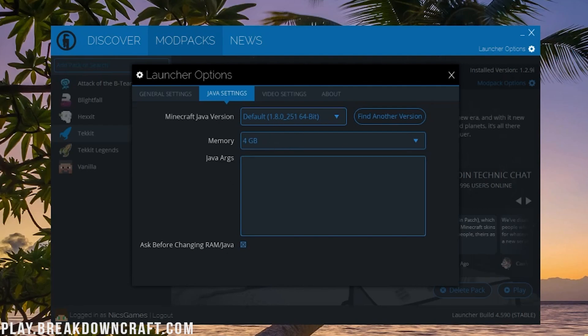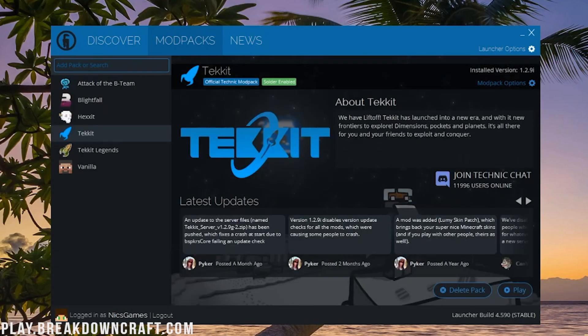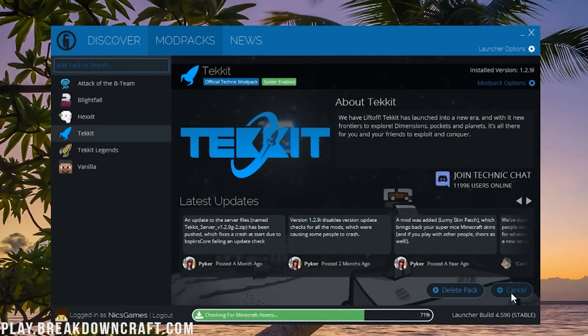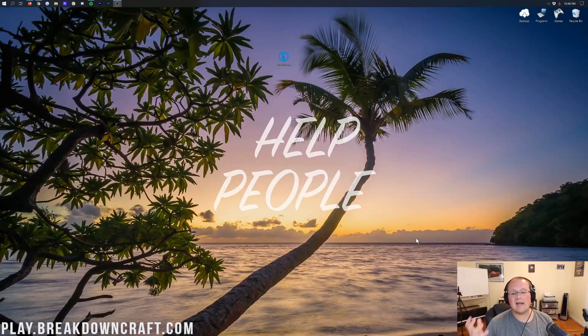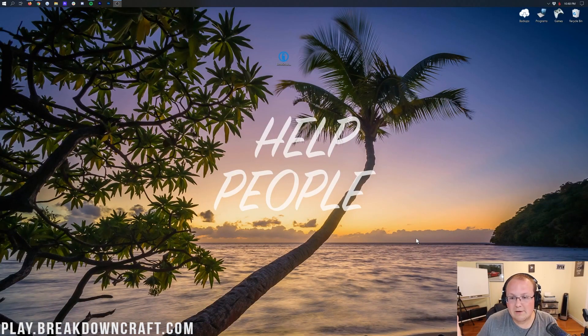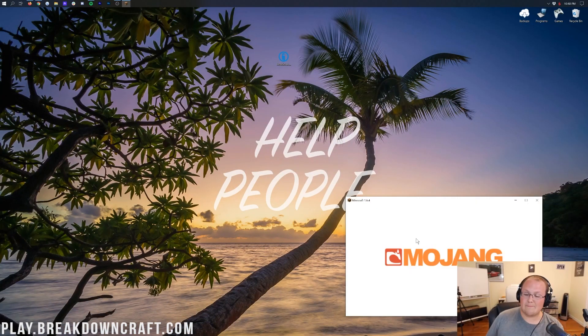So come in here and add 4 gigabytes. Some people can't add that and will need to get a different version of Java — that's covered in the in-depth RAM tutorial below. But 4 gigabytes is going to be good. Once you've added your RAM, click the blue play button in the bottom right and it will go ahead and open up Minecraft with TechIt installed.